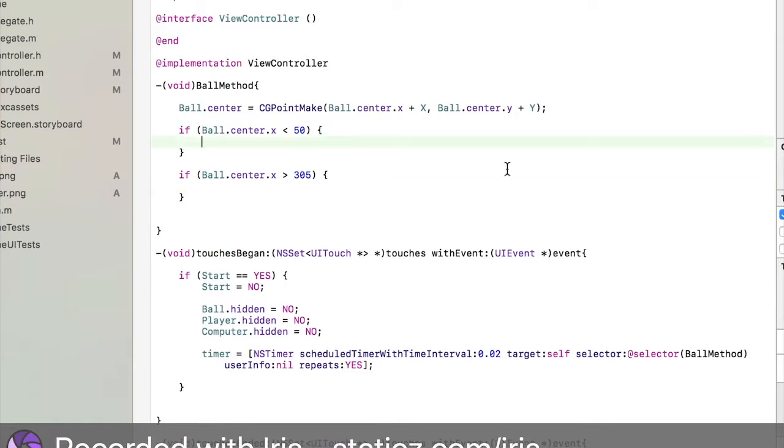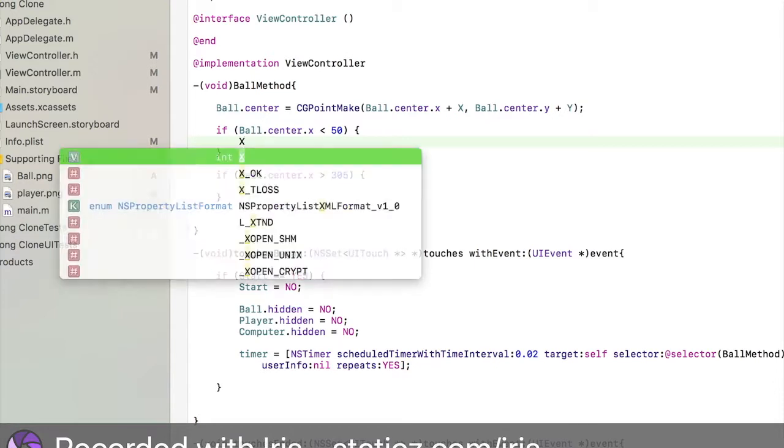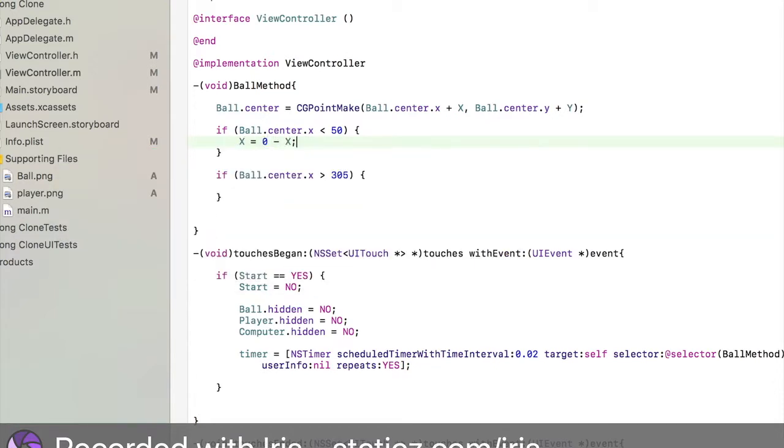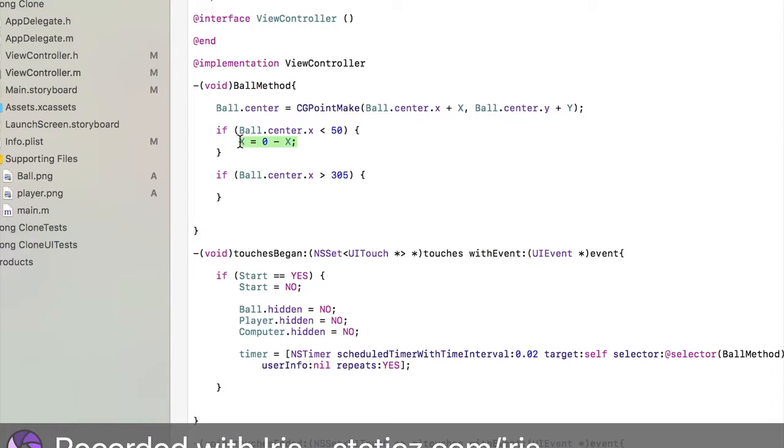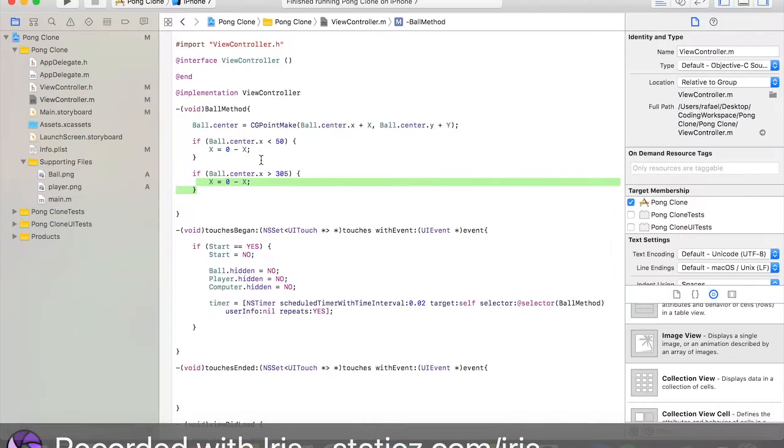These are pretty much the two sides in our game. If our ball is going to hit left or right. We don't want our ball to go off the screen. Do x equals 0 minus x. Copy and paste that in our second if statement.